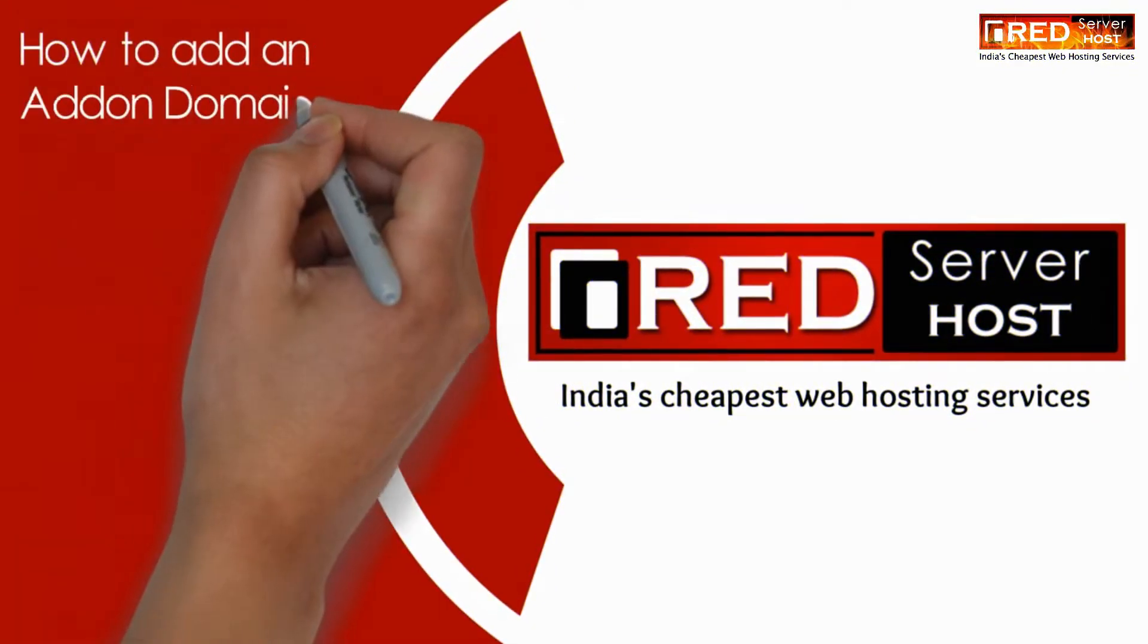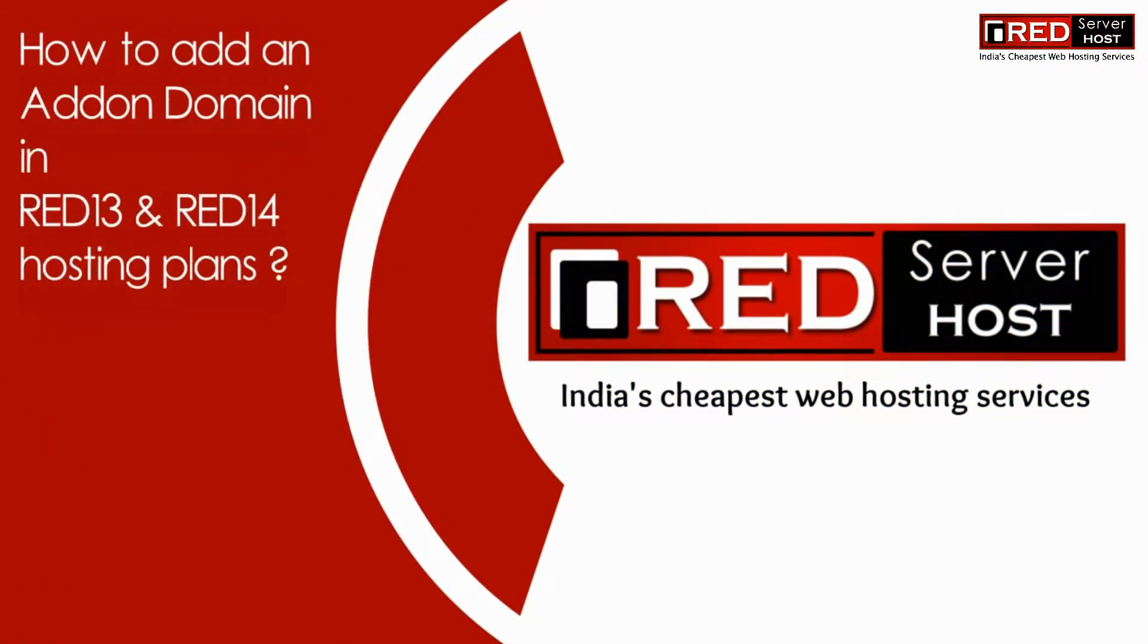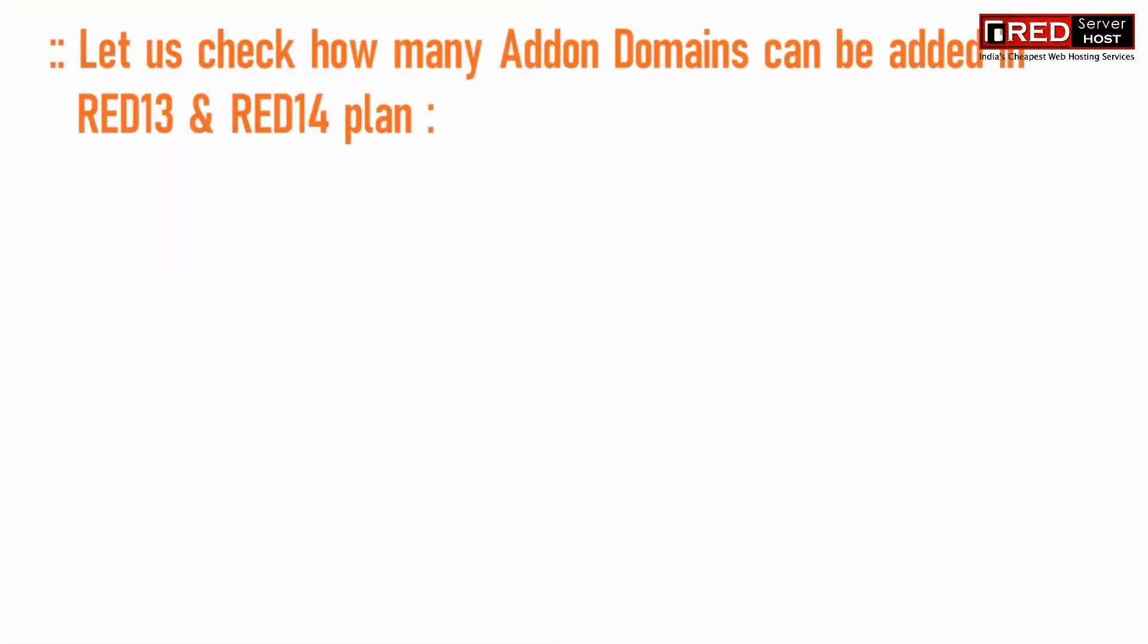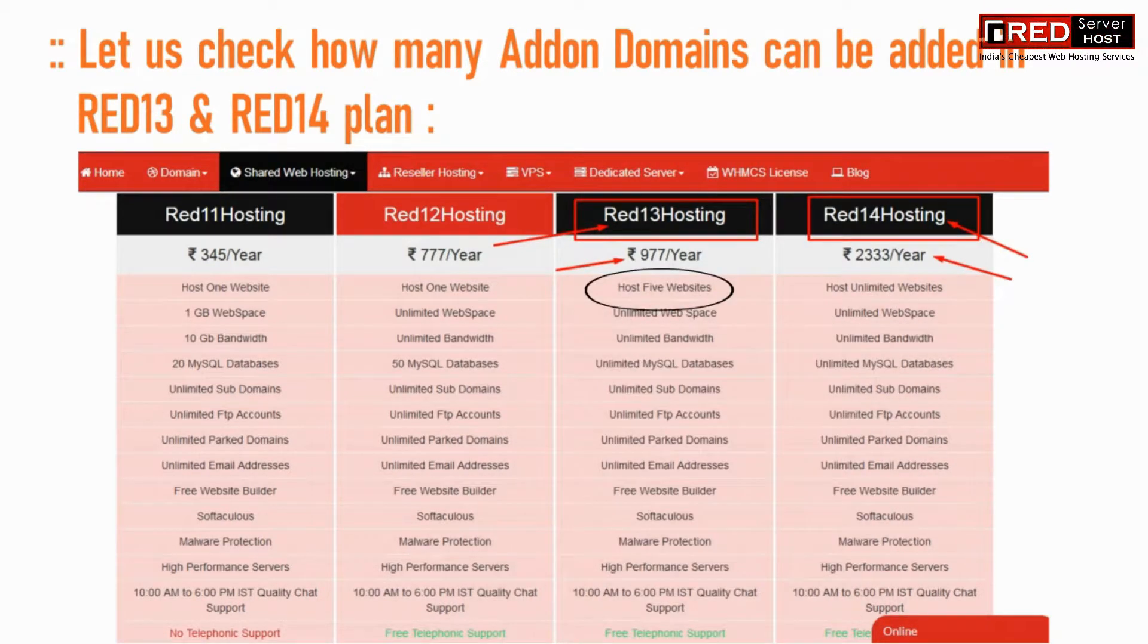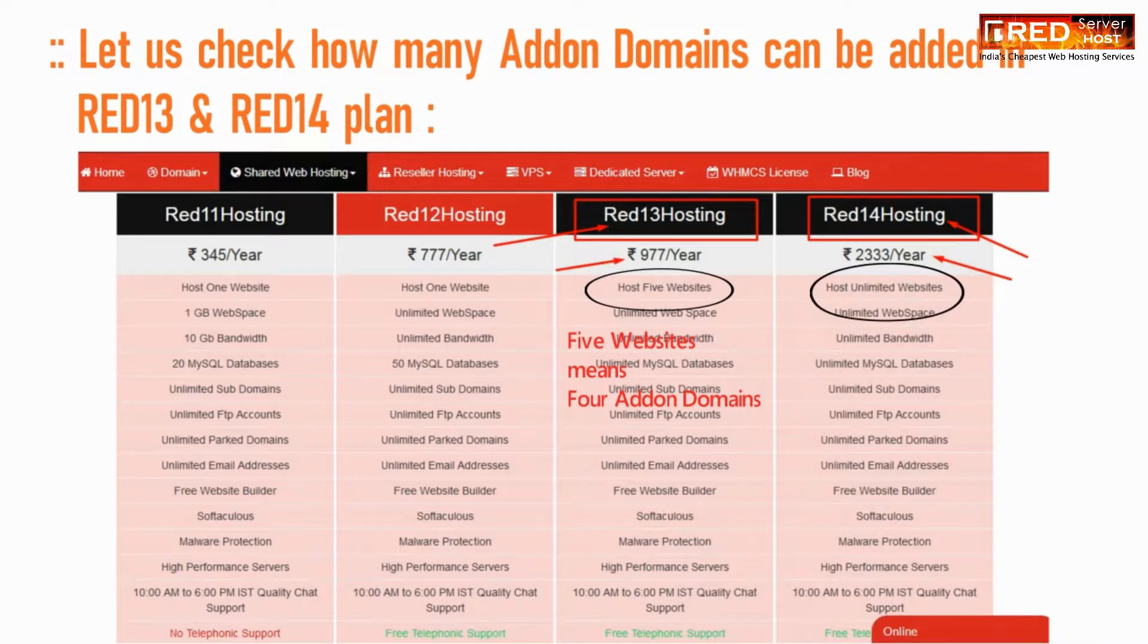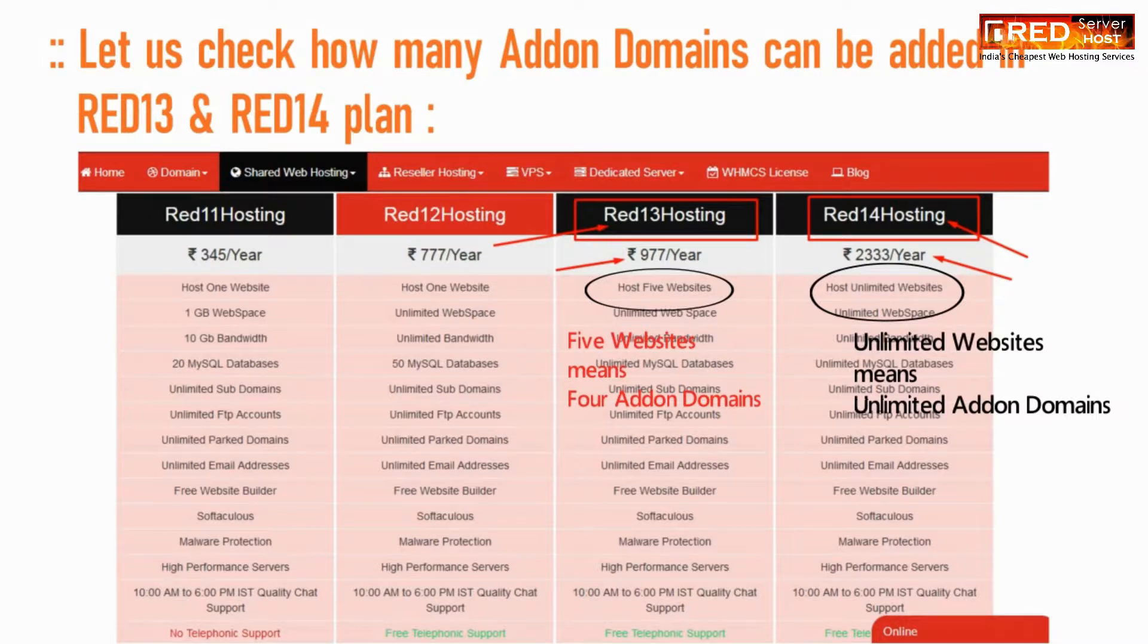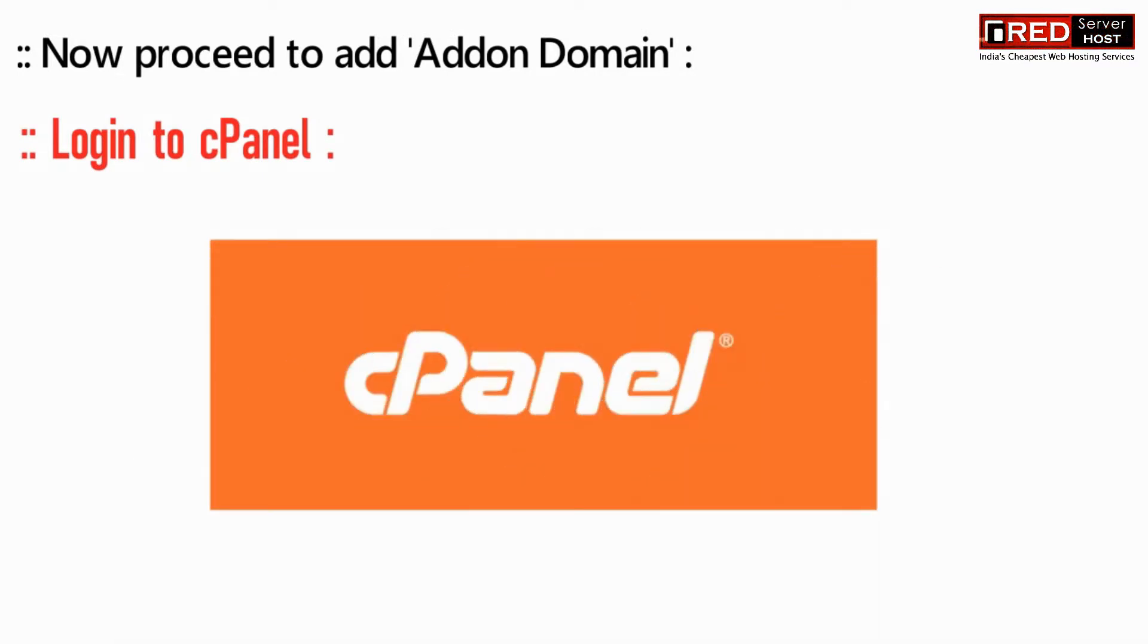Today in this video we will learn how to add an addon domain in RED13 and RED14 hosting plans. In case of RED13, we can host five total websites, which means we can host four addon domains. Whereas in case of RED14, we can host unlimited websites, meaning unlimited addon domains.